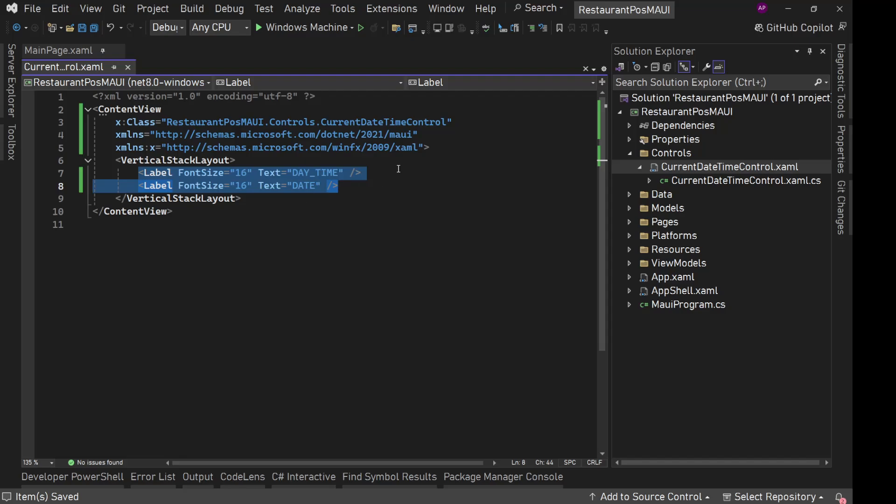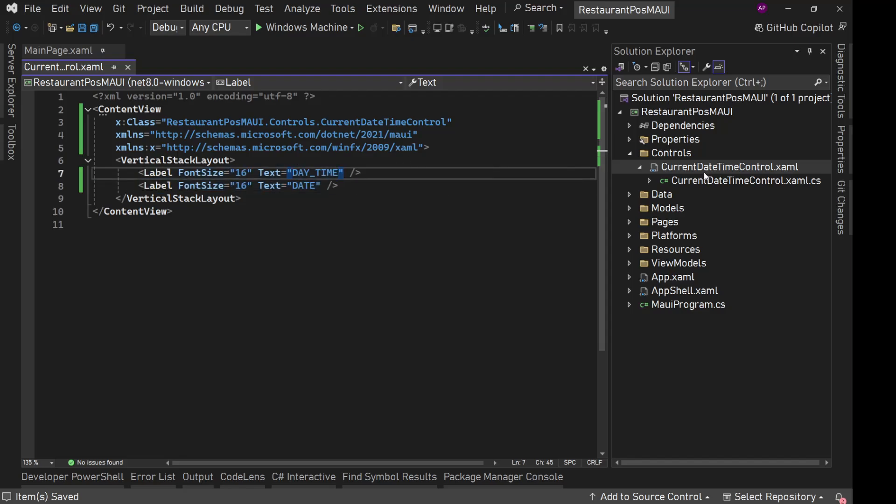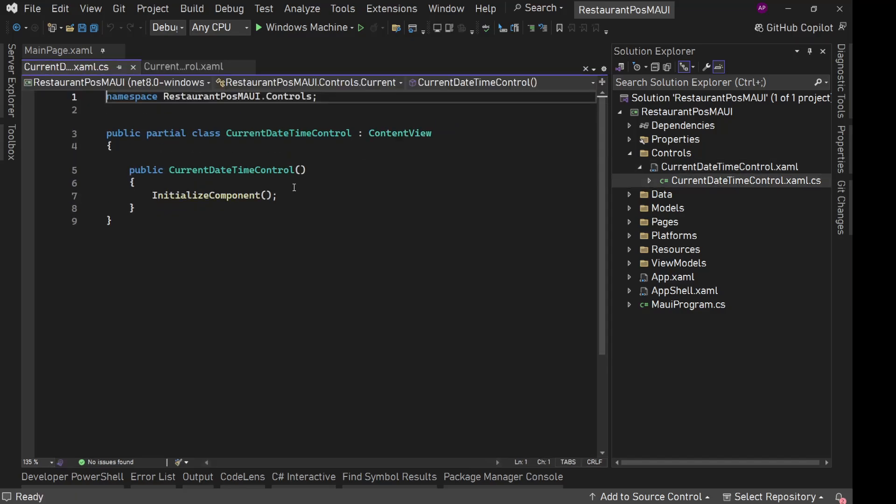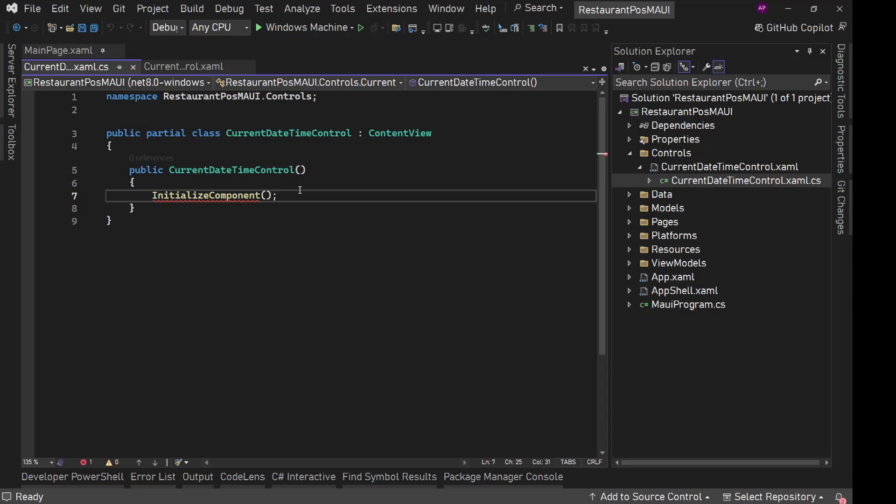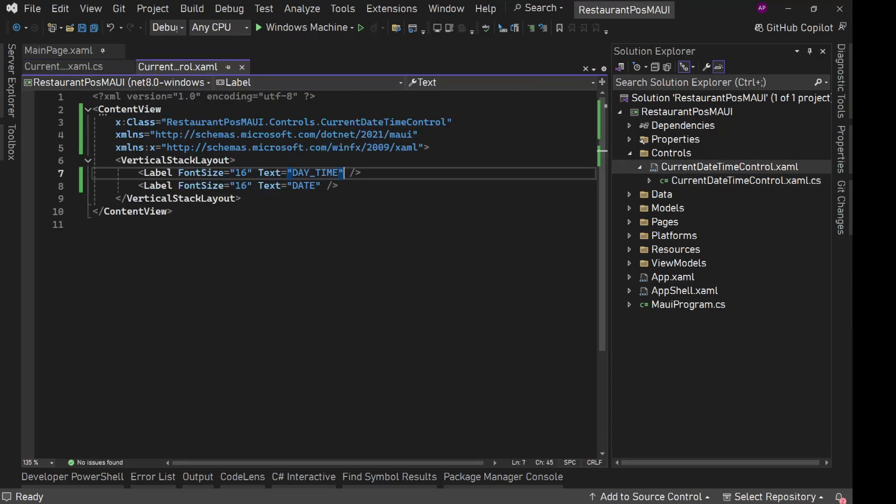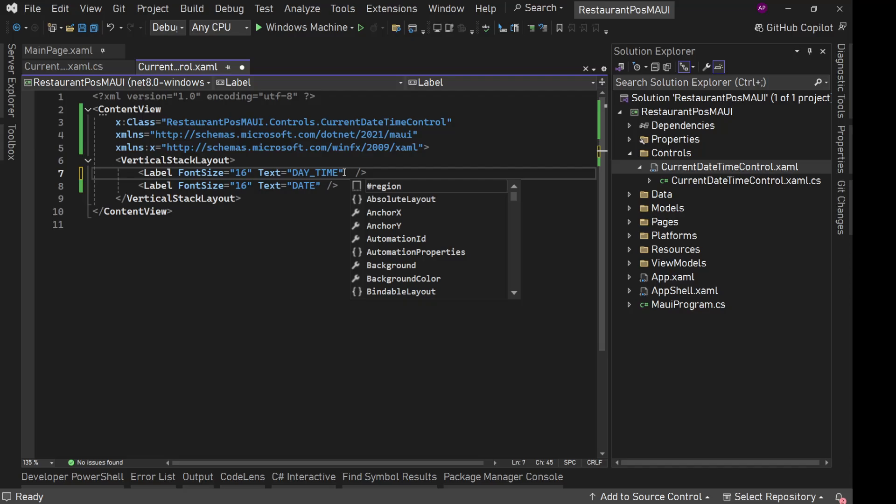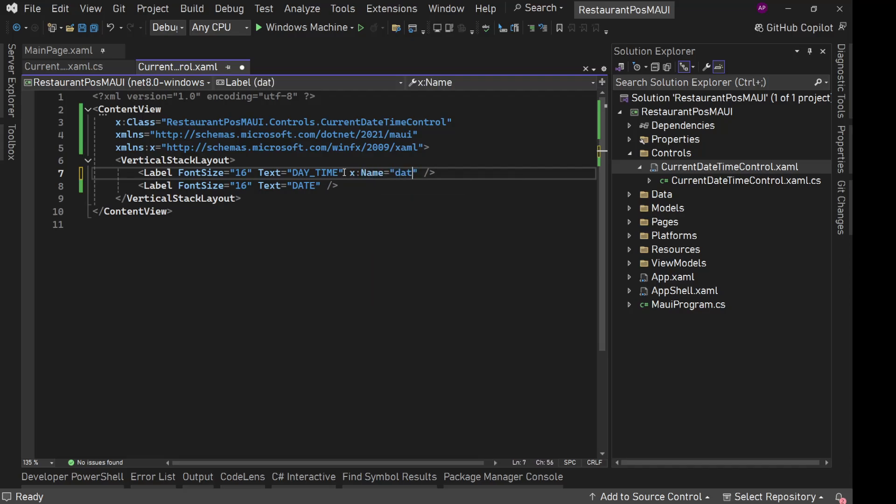We are not going to use a separate view model for this. We can directly use code behind for this particular thing. We can simply name these two labels. The first one is daytime. So let's say X name and we can say daytime LBL, which is for label.